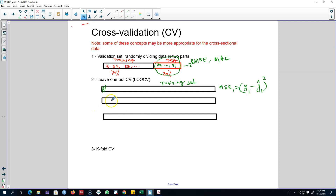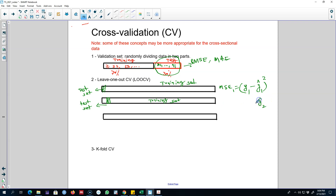In round two, you include the first observation back but drop the second observation from the dataset. The second observation becomes your new test set, and all other data points form the training set. You apply your forecasting method on this training set, predict y2, and then calculate the squared difference between the actual second value and the forecasted second value to get mean squared error two.